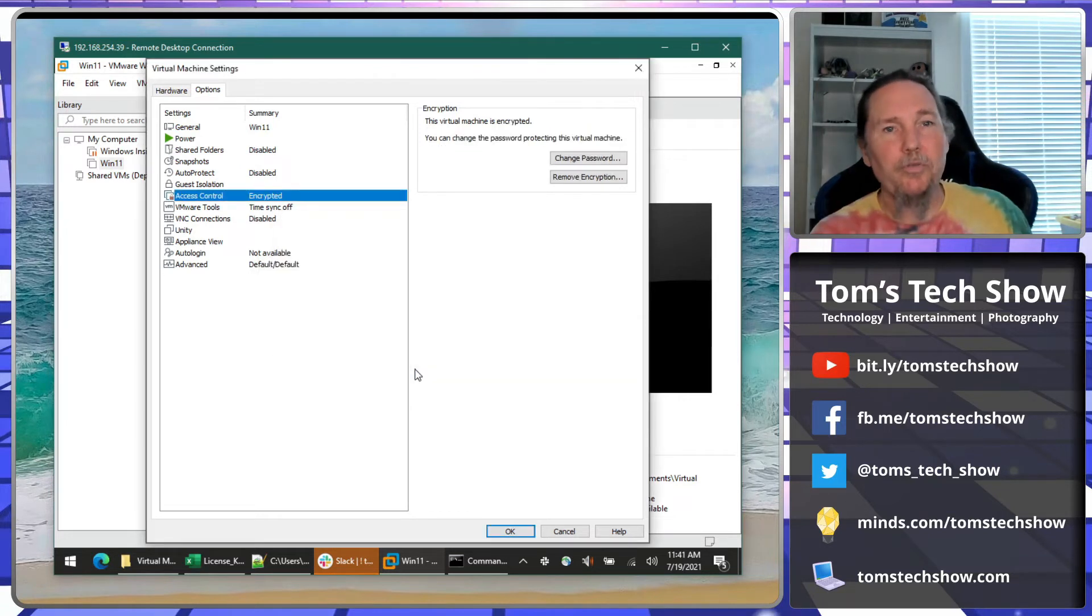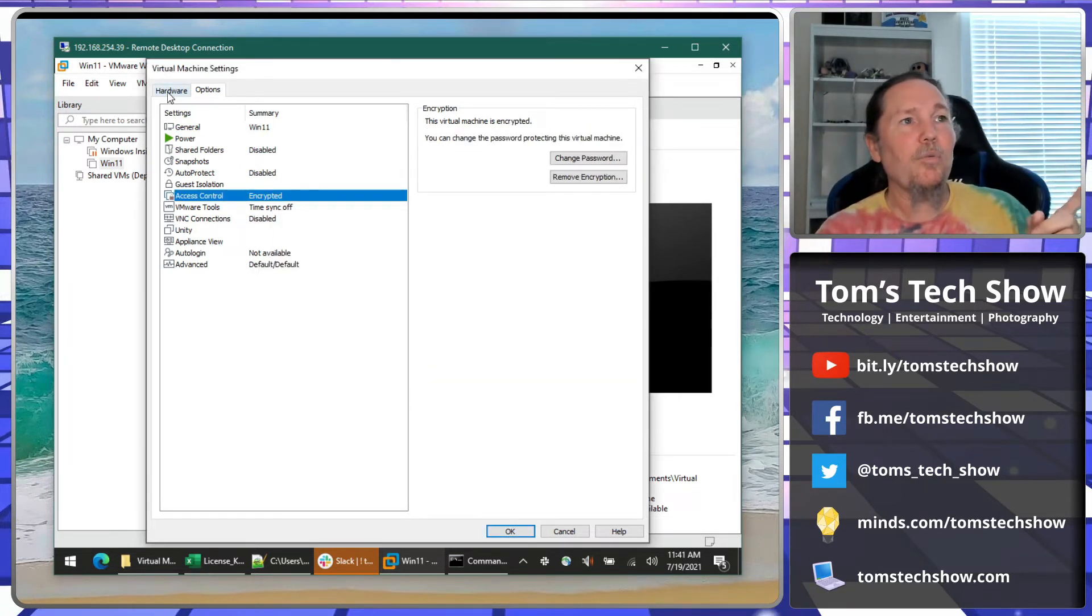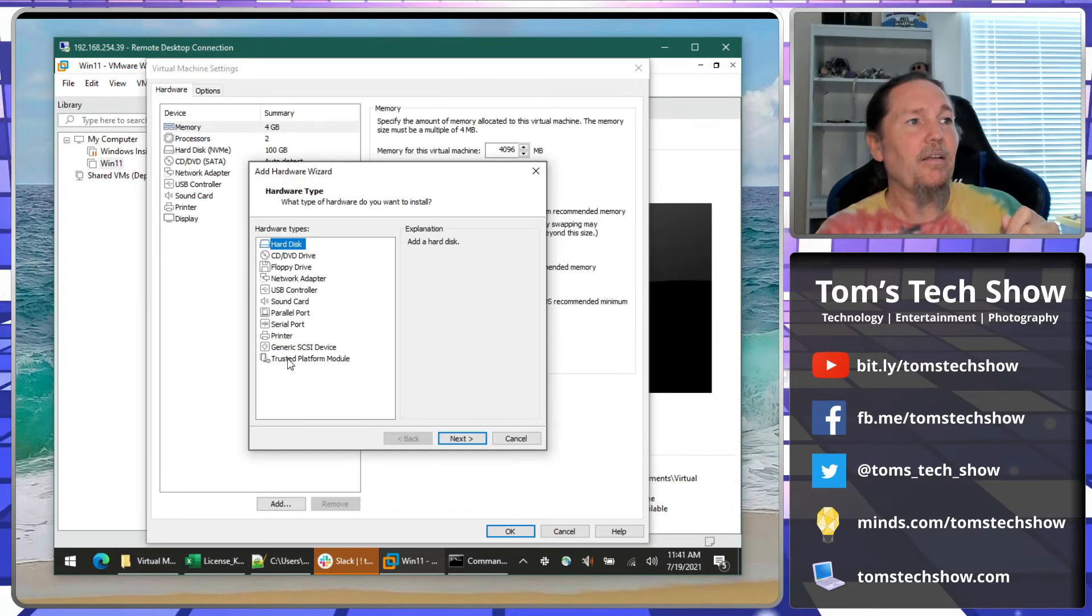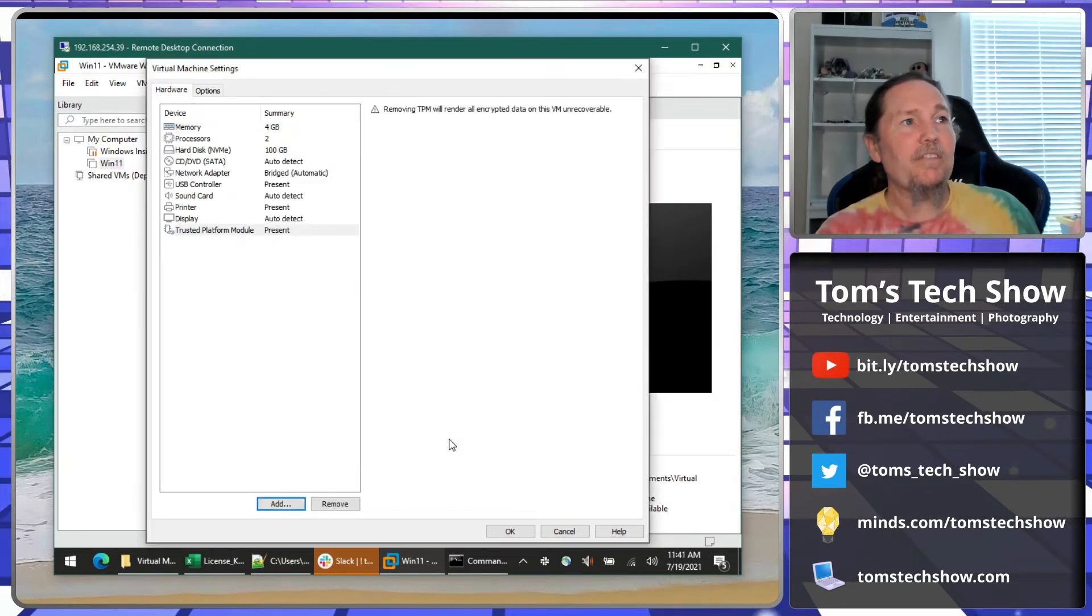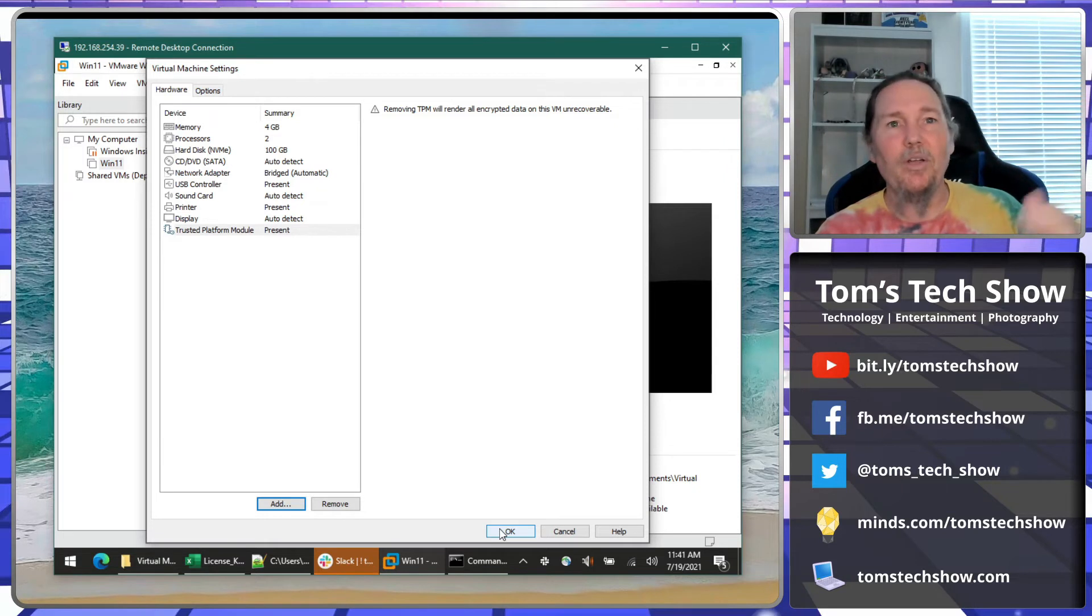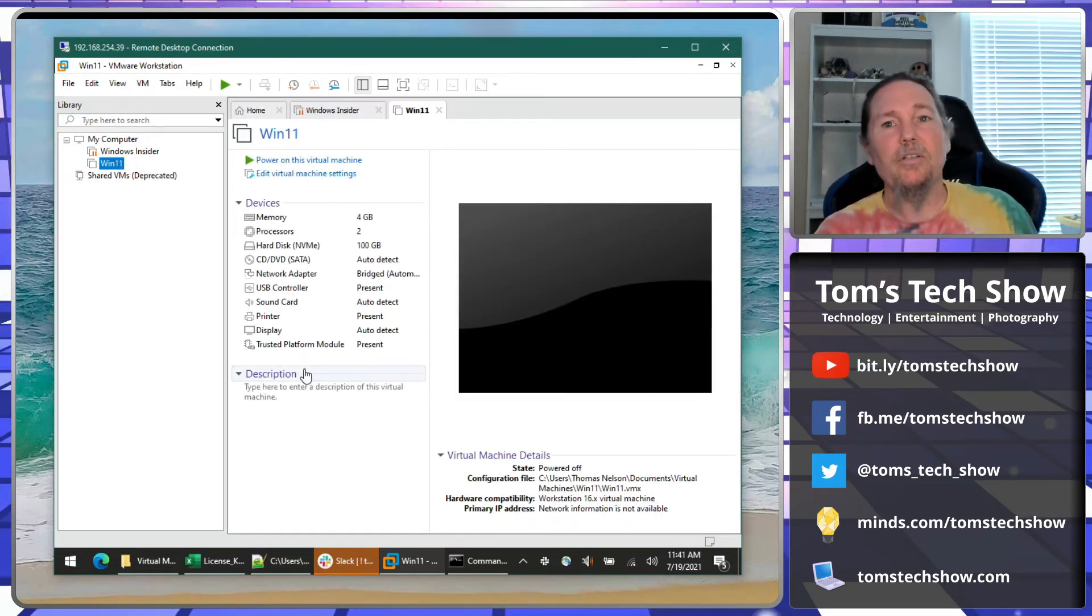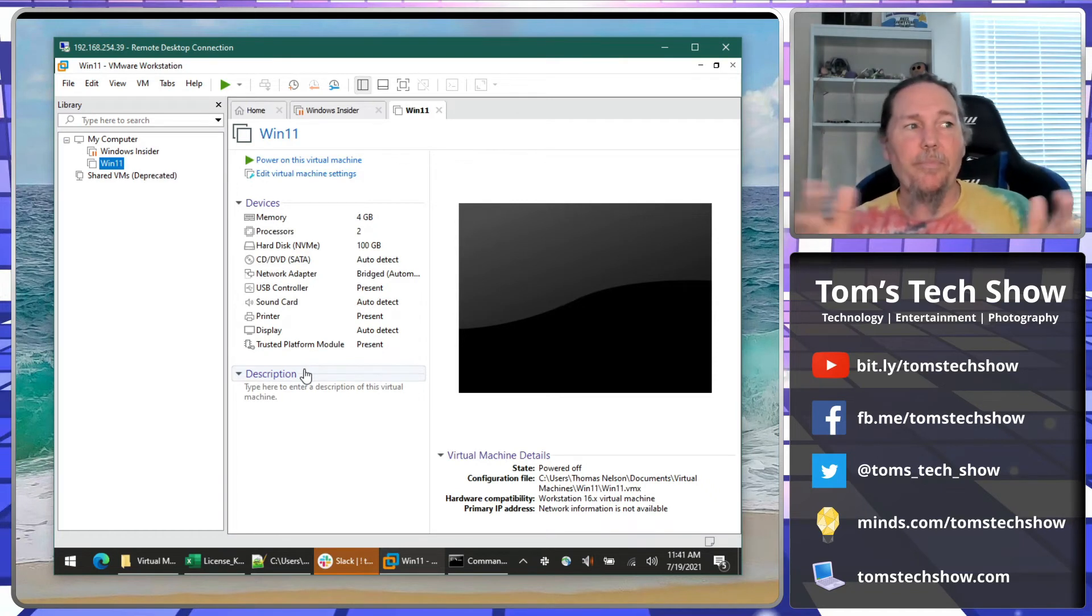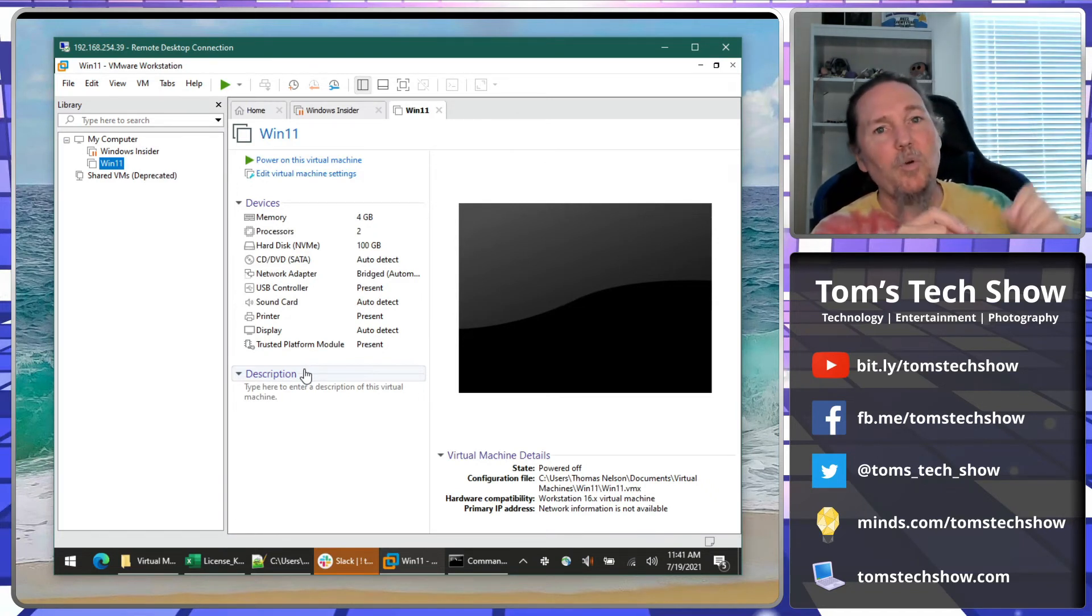Now we can go back to hardware, say add TPM, finish. And then that's going to add our TPM module and allow us to use Windows 11 and be able to install it. So that's kind of a quick setup going through VMware Workstation.